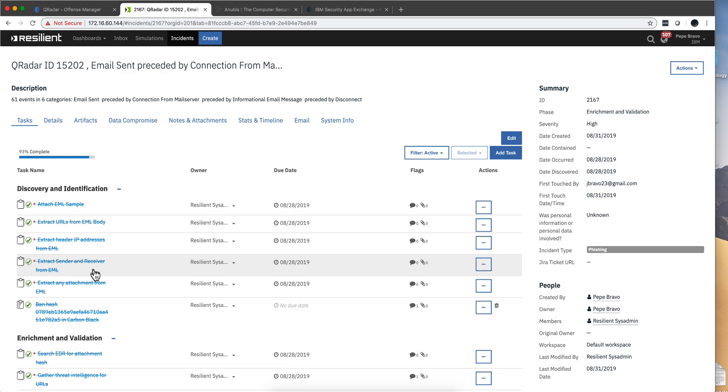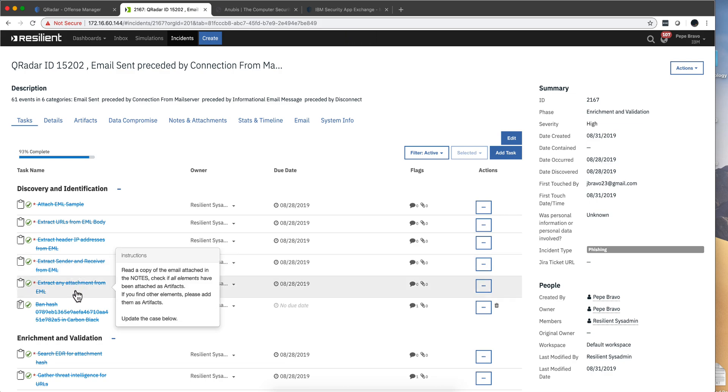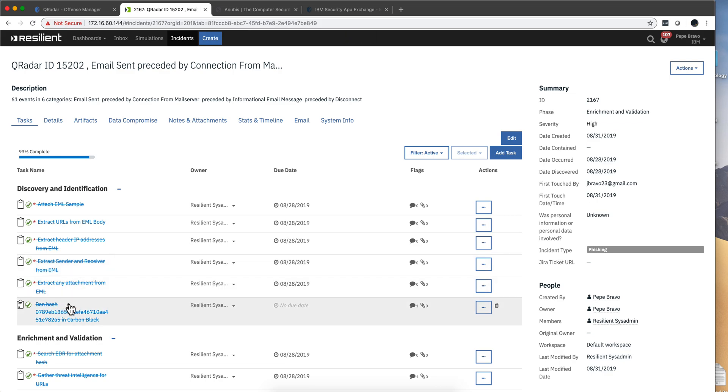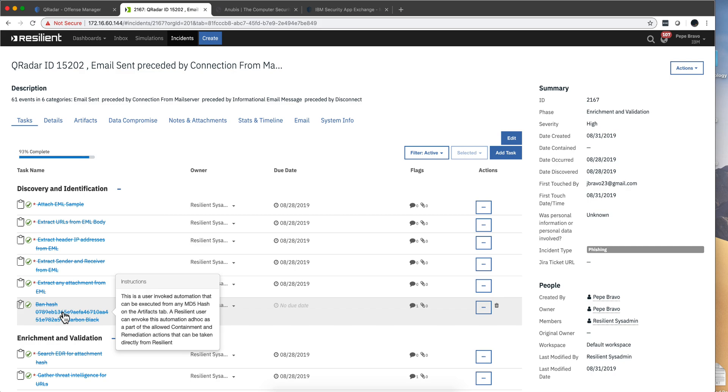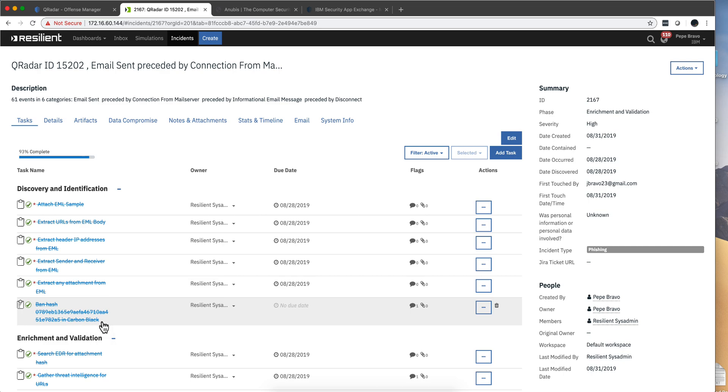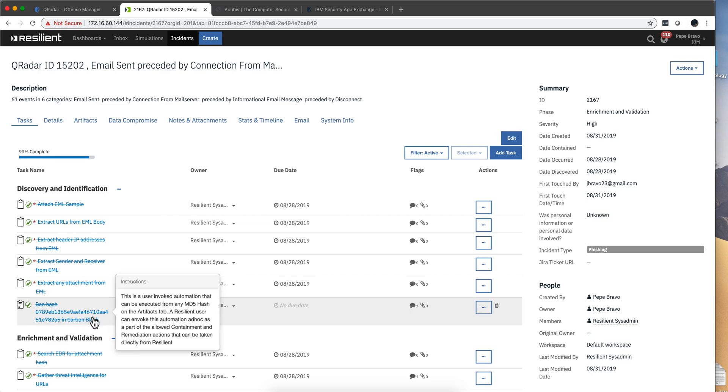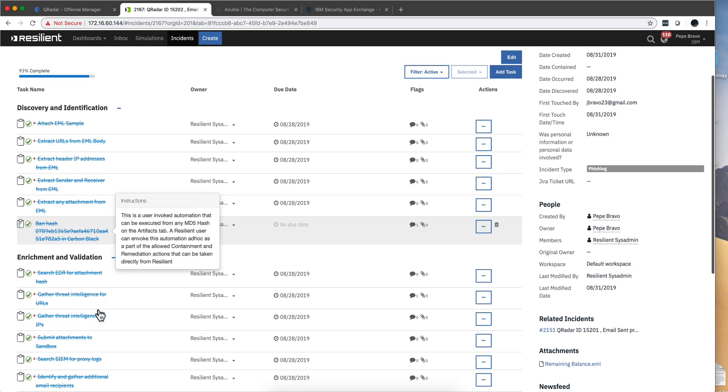The IP addresses are extracted, the sender and receiver, all these pieces are extracted. Notice that in here automatically the hash of one of the IOCs is automatically being sent to be blacklisted by Carbon Black. So if we see any occurrence of this, Carbon Black should be blocking it. All this is doing automatically.